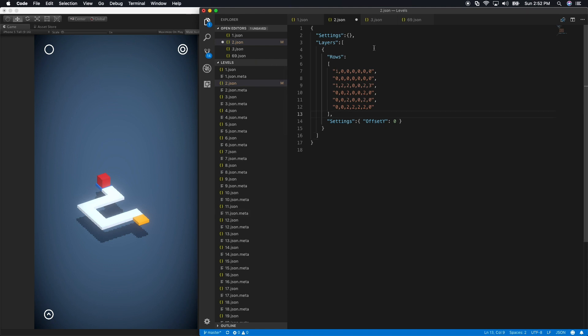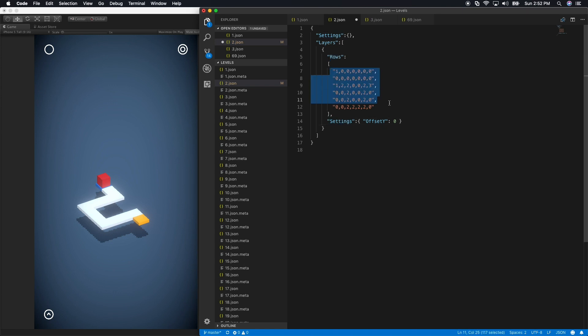The way that it works is I have different attributes on this JSON file. I have layers, I have rows, and then I also have a list of settings that I can set. Then I have a bunch of numbers that basically represent each one of the tiles that you see on the screen.